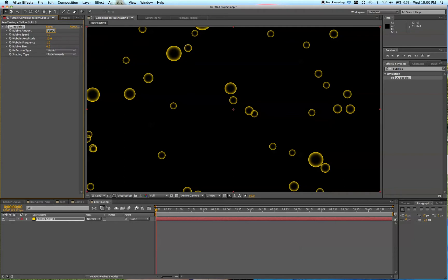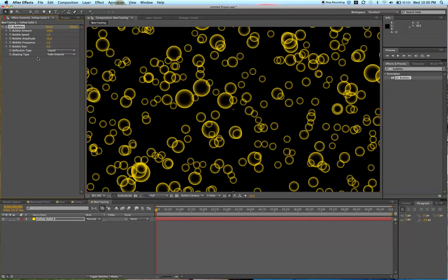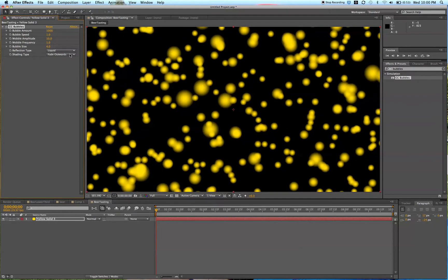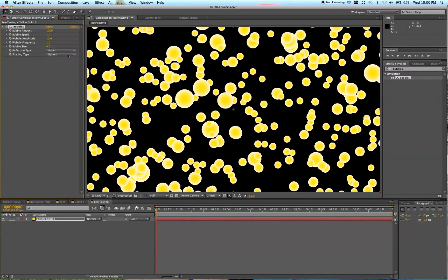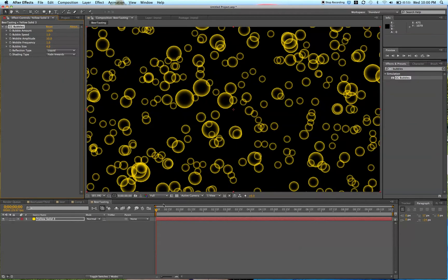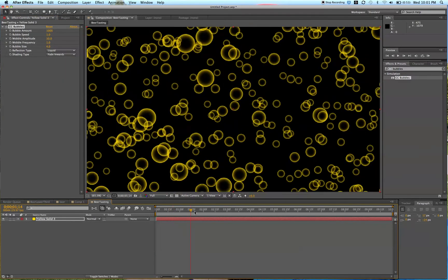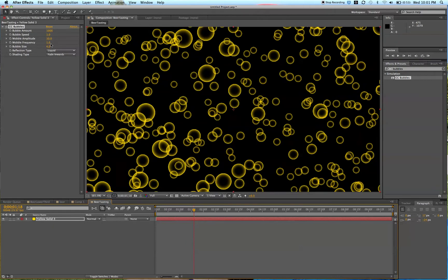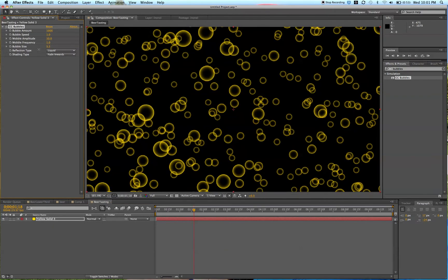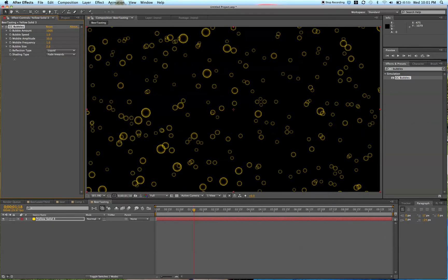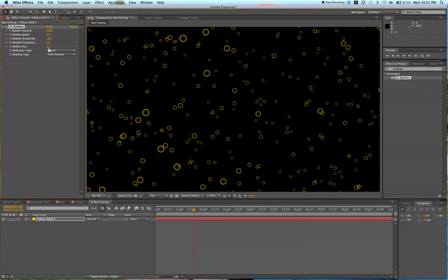Bubble amount, we're going to do 1,000. Liquid is good. Shading type — let's see what these different ones are: fade outward, darken, lighten. I like the fade inward — that's going to look a lot like bubbles. We're going to decrease the size, so where it says Bubble Size, we're just going to decrease it until it looks a lot like beer bubbles. That's probably pretty good — maybe 1.5.